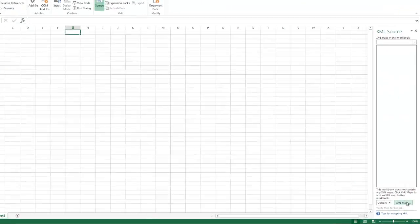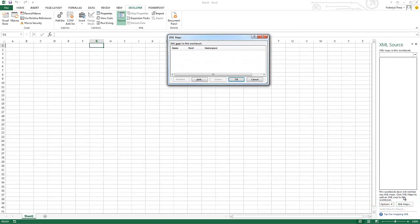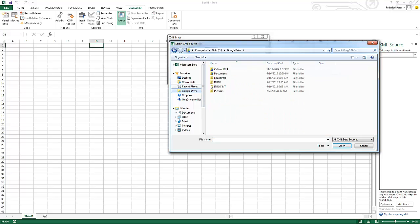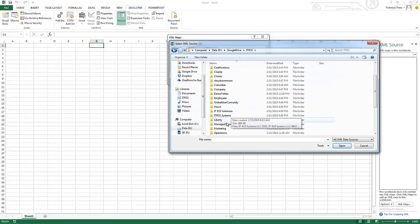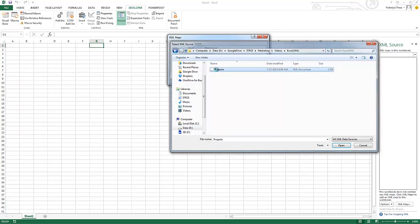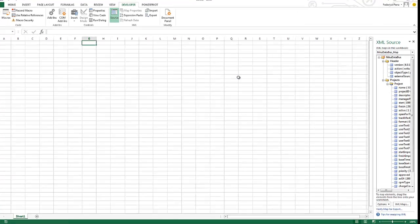What I'm going to do is I'm going to click down here on XML maps and I'm going to say add. When I say add I'm going to navigate to where that XML file is and I click OK.